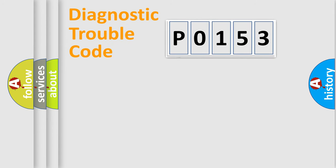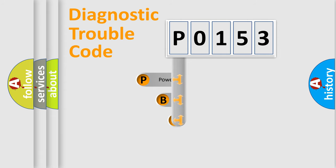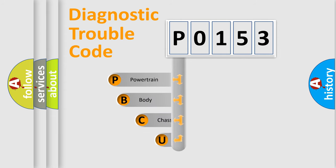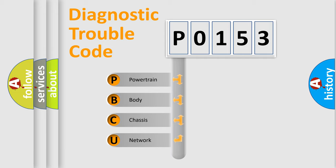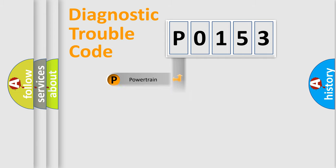First, let's look at the history of diagnostic fault code composition according to the OBD2 protocol. We divide the electric system of automobile into four basic units: powertrain, body, chassis, and network.